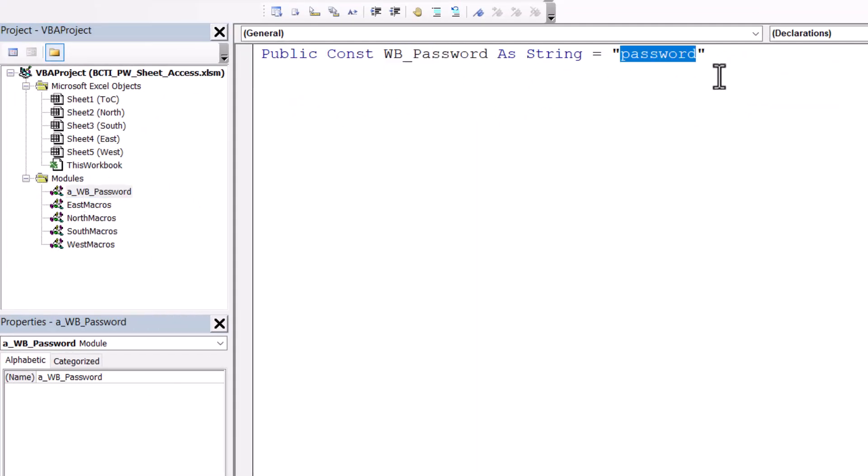It is still stored as plain visible text, unfortunately, but that's just a limitation of the Visual Basic Editor. I've still yet to show you how we'll keep the user from coming in here to discover these passwords.